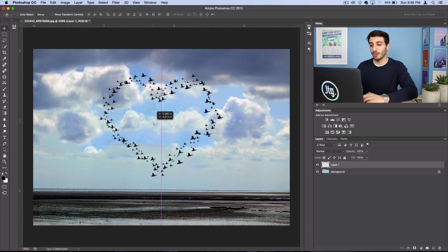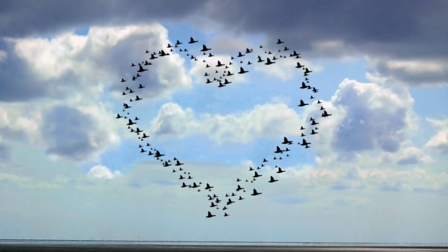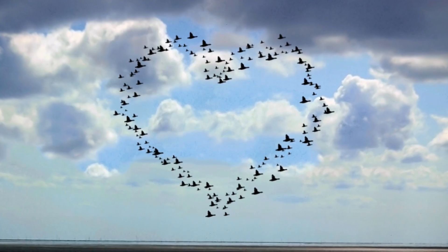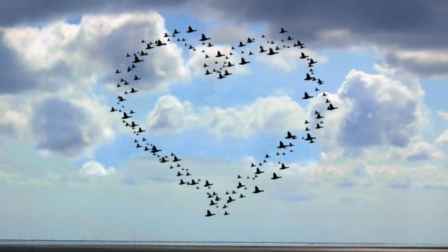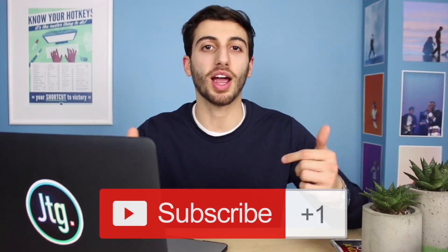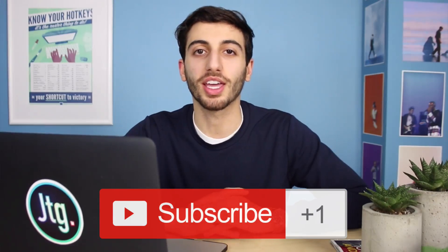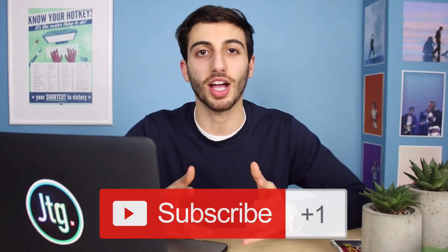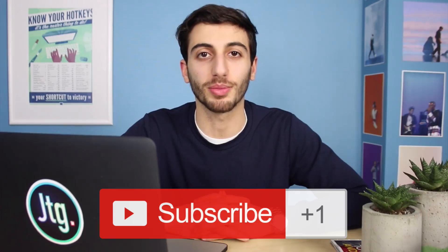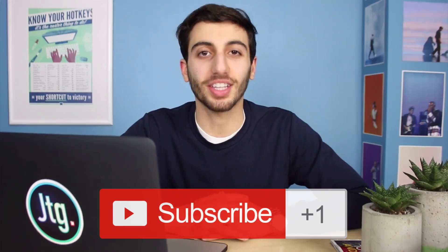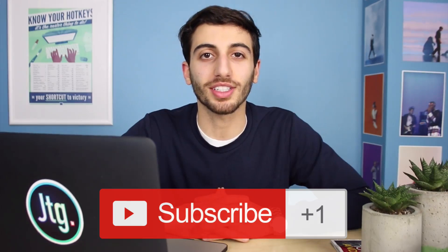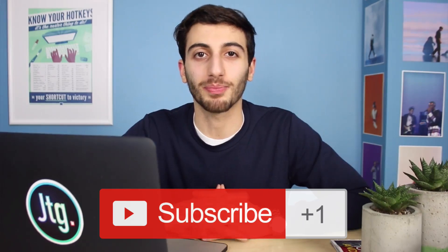Now I've got my flock of birds in the shape of whatever I want. If you guys did like this tutorial, definitely subscribe to my channel for more videos. If you have any questions or comments, feel free to leave them below. Thank you guys so much for watching and I'll see you next time.